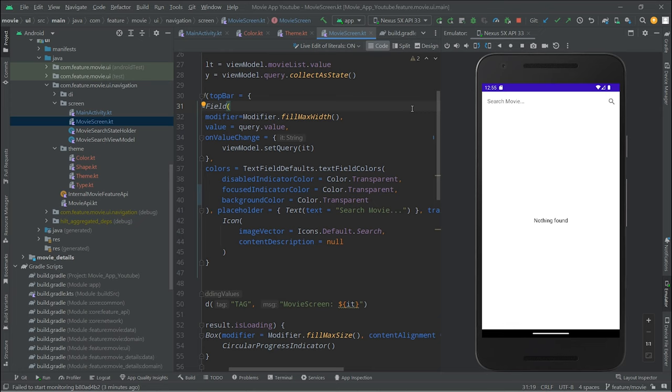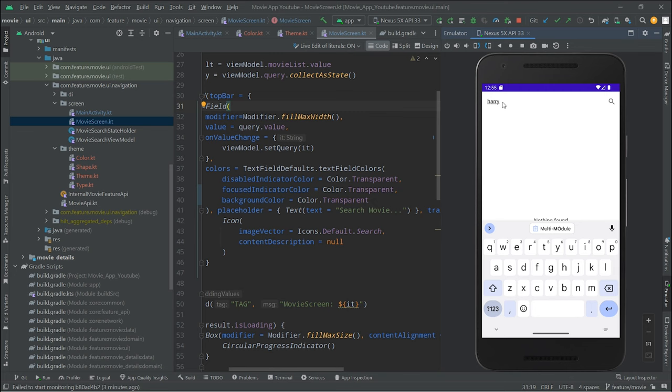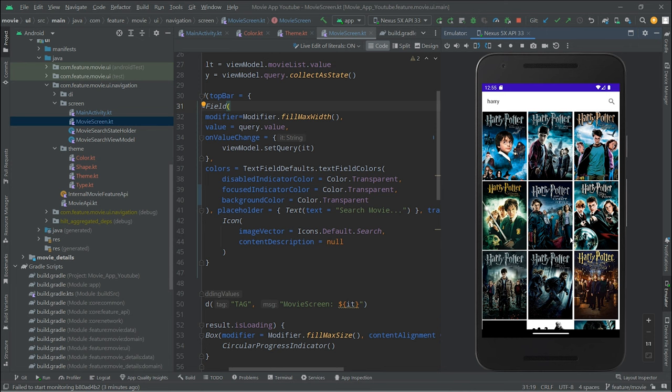Our first feature is a movie search screen where you can search for movies. I'll type 'Harry' and you can see a list of movies coming back from our backend. This is the feature we are going to build in this first video. Let's get started.